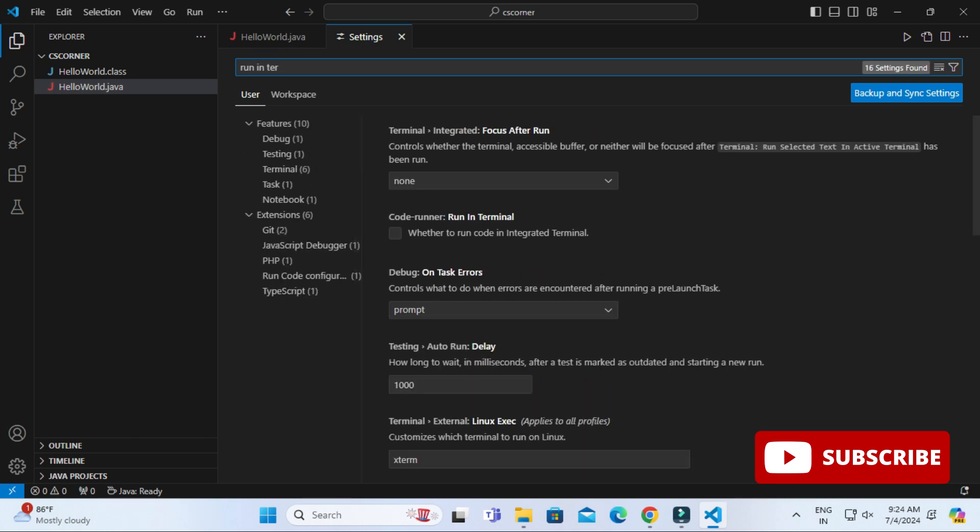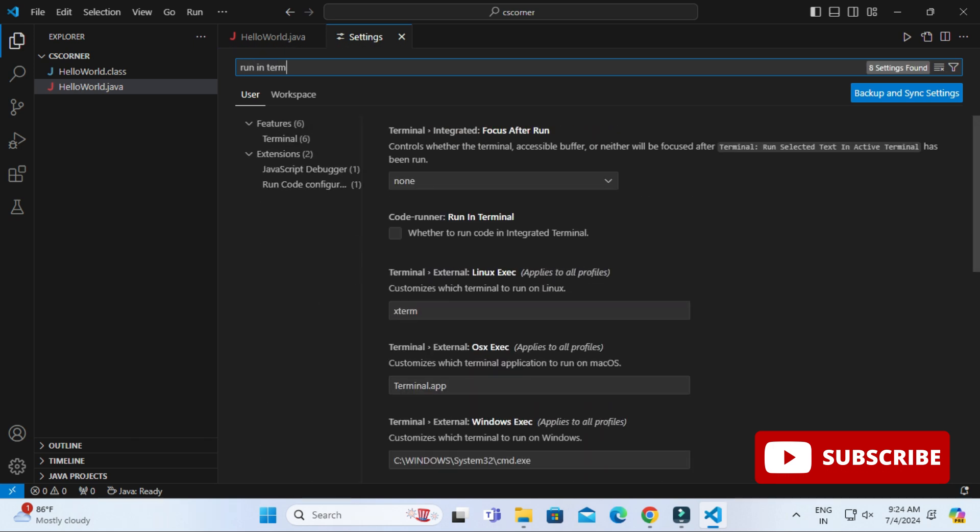There you need to just search one option 'run in terminal'. Here you can see this checkbox, run in terminal, just select it. That's all.